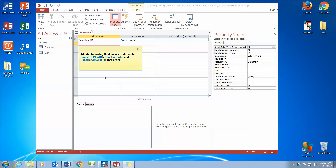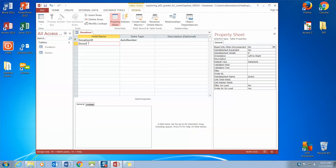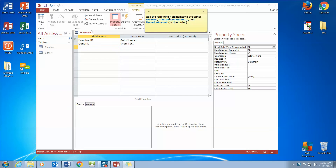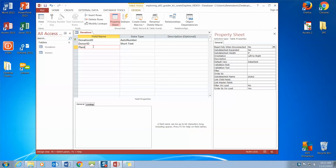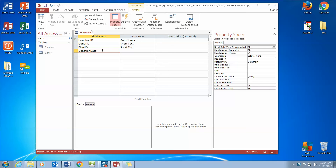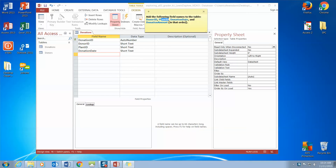Our next job is to add the following field names here in Design View into our table: Donor ID, Plant ID, Donation Date, and Donation Amount. The first one we want — we already have Donation ID — but our first new one is Donor ID. We're going to tab through that record. Then our next one is Plant ID, so we type Plant ID and tab through that record. Then our next one is Donation Date — notice in the field names we have no spaces — and then Donation Amount.